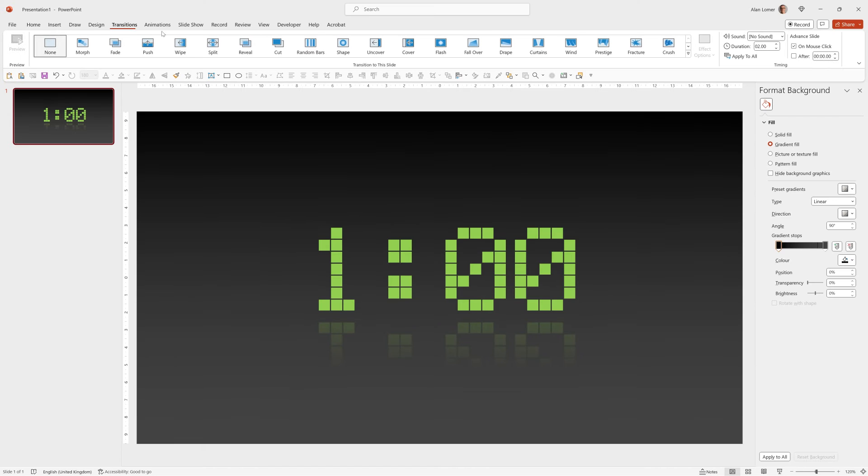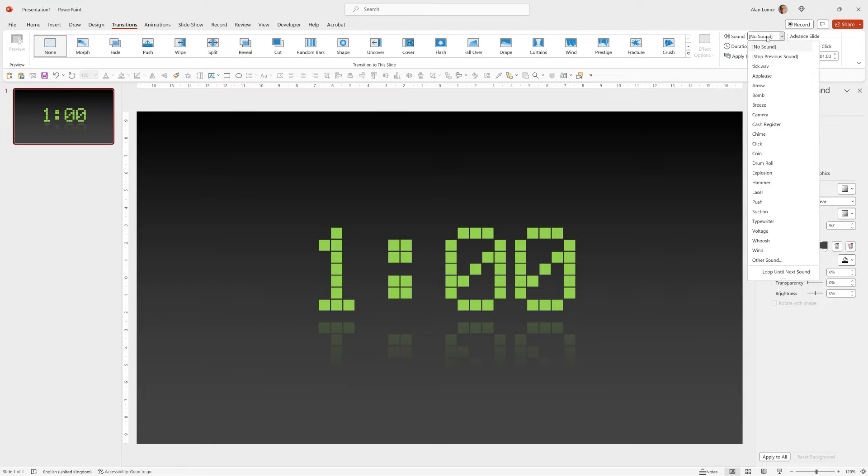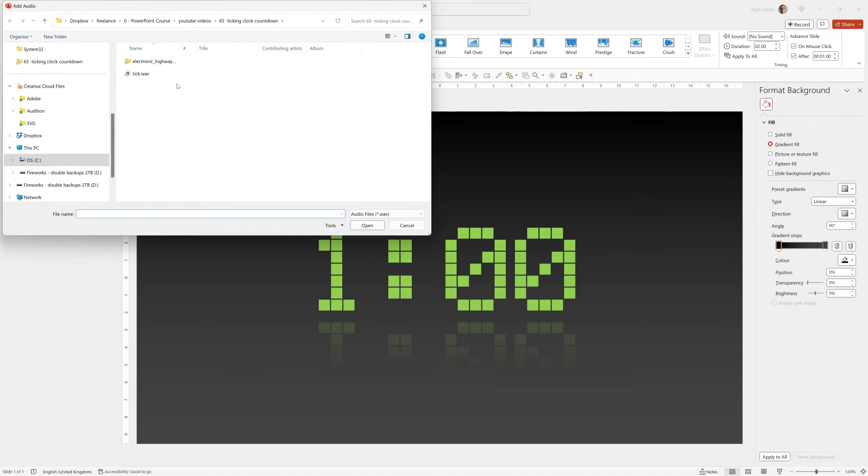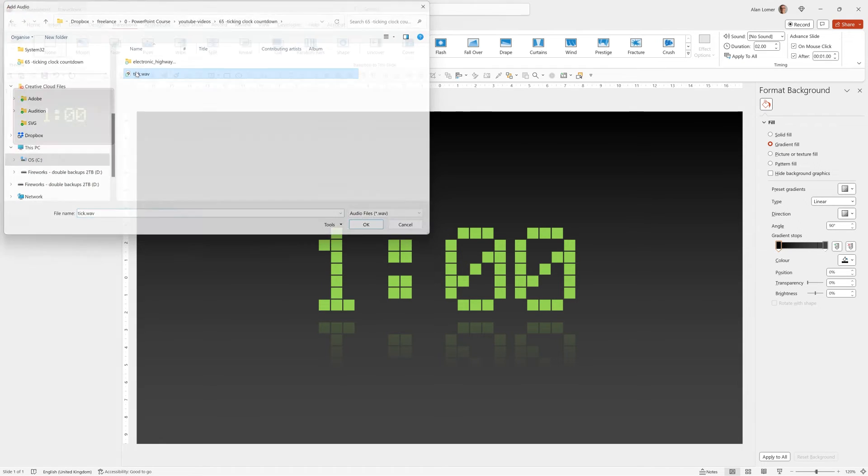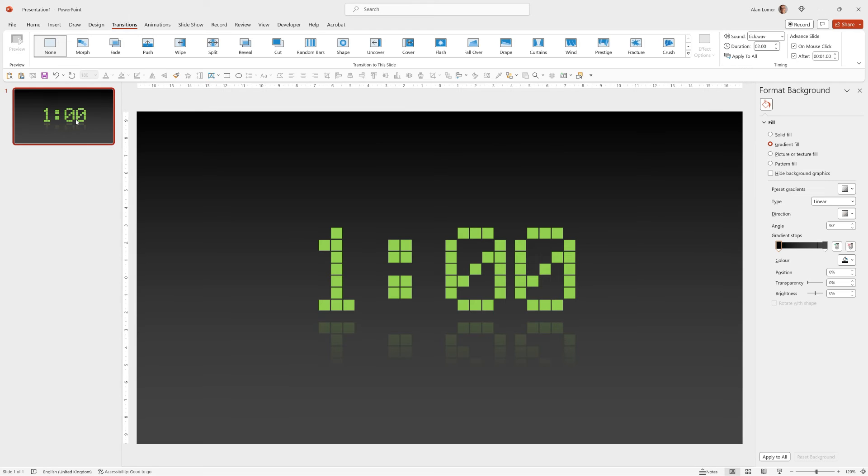If I go to Transitions, I can choose to advance slide after one second. I also want to apply a ticking sound, so under Sound I can go to Other Sound and pick the sound I want. You can use any sound for this. So now when we run it, it will tick and then after one second it will advance.